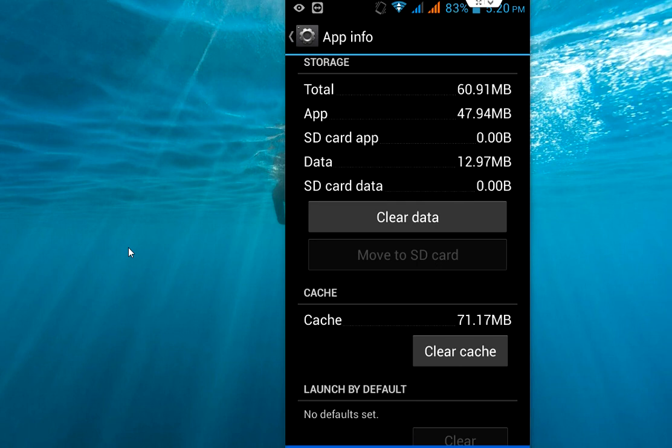But before doing, as I said, it will remove all the updates of your app. So I hope you understand the difference between clearing app data and clearing the catchers.